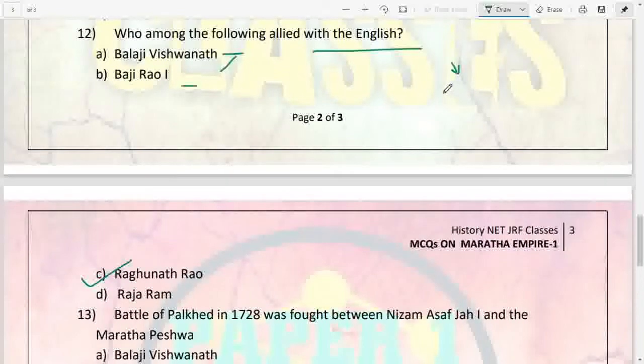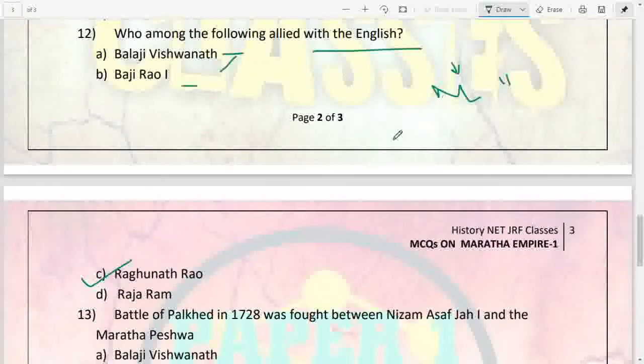Next: who among the following allied with the English — Balaji Vishwanath, Bajirao First, or Raghunath Rao? It was Raghunath Rao. After the Third Battle of Panipat in 1761, Sadashiv Rao Bhao died. Then Madhav Rao came, but he died in 1772. Raghunath Rao was the uncle of Madhav Rao and seized power. Other chieftains were unhappy, so he sought an alliance with the English.